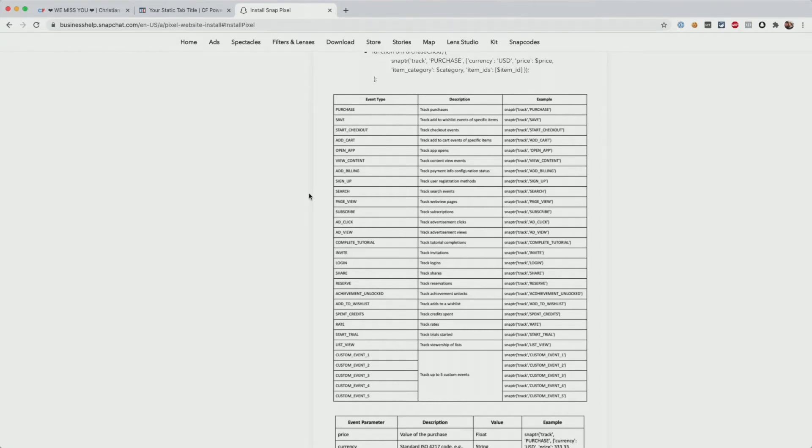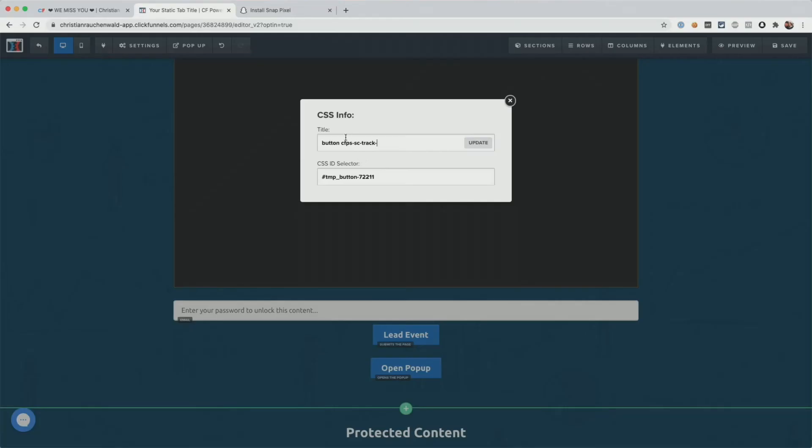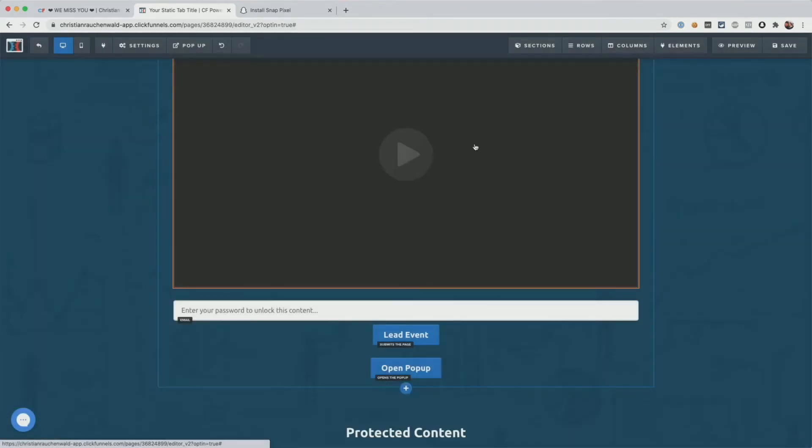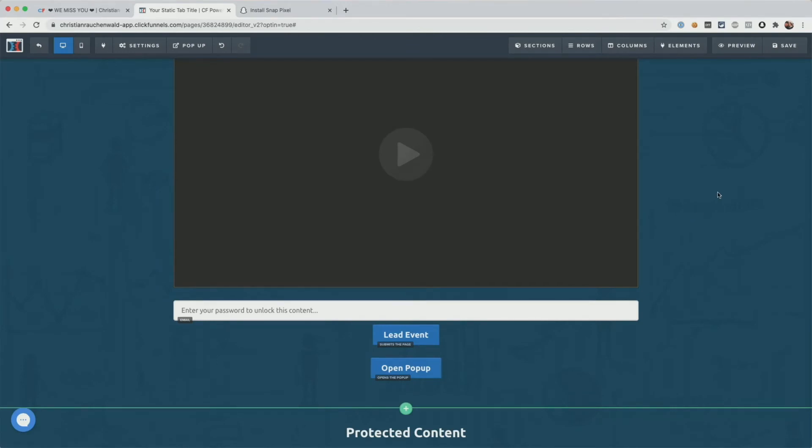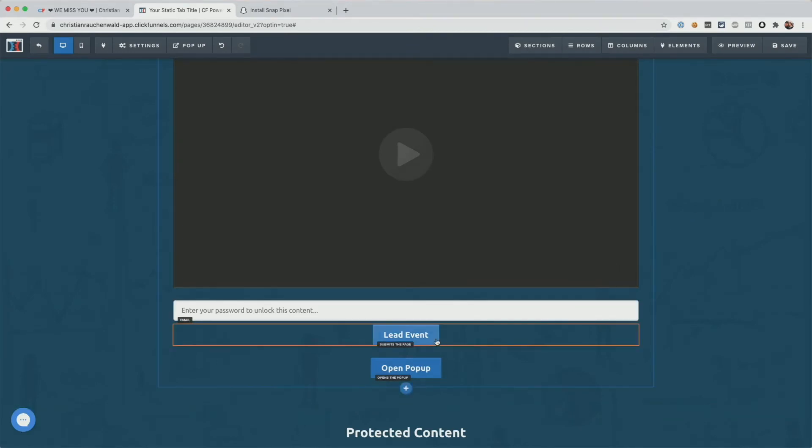So for example, if we want to fire the add click event when your user clicks on the button, we would change the title here to CFPS-SC-track-add_click and click on update. Now, once we save that, every time a user clicks on that button on the live funnel, it will track or trigger the add click event and the Snapchat pixel will record that.